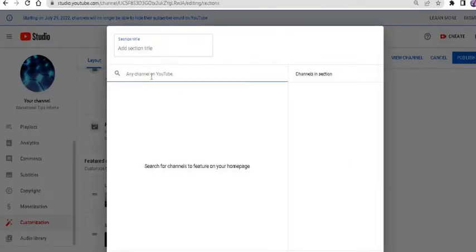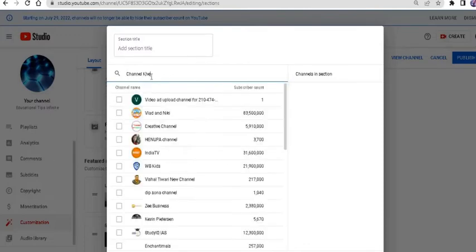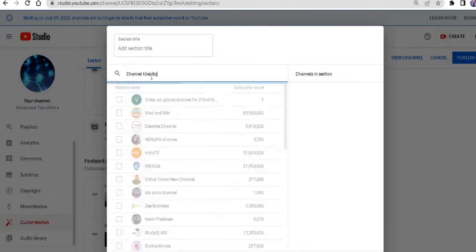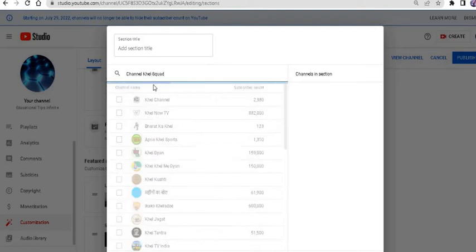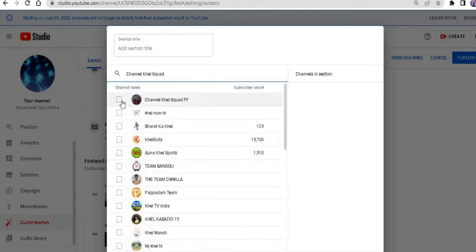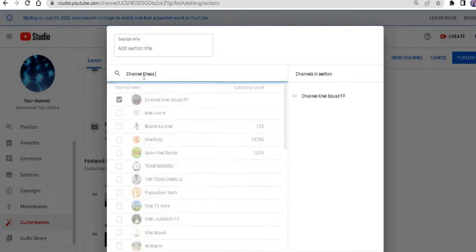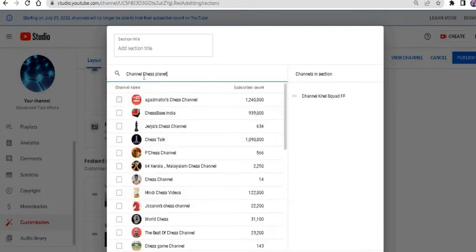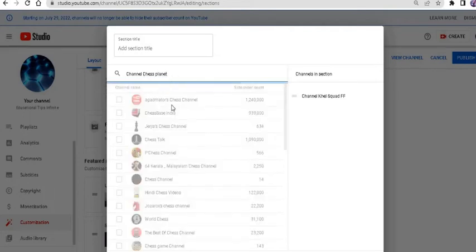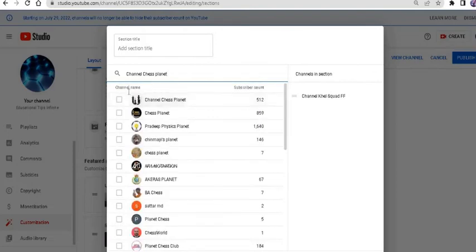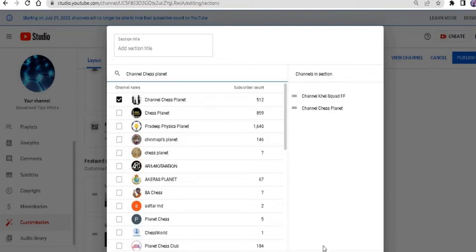Suppose I have channel Hill Square. This is my channel. I check it and then channel Chess Planet. So this is also my channel, so I added it. Now you have to say done.